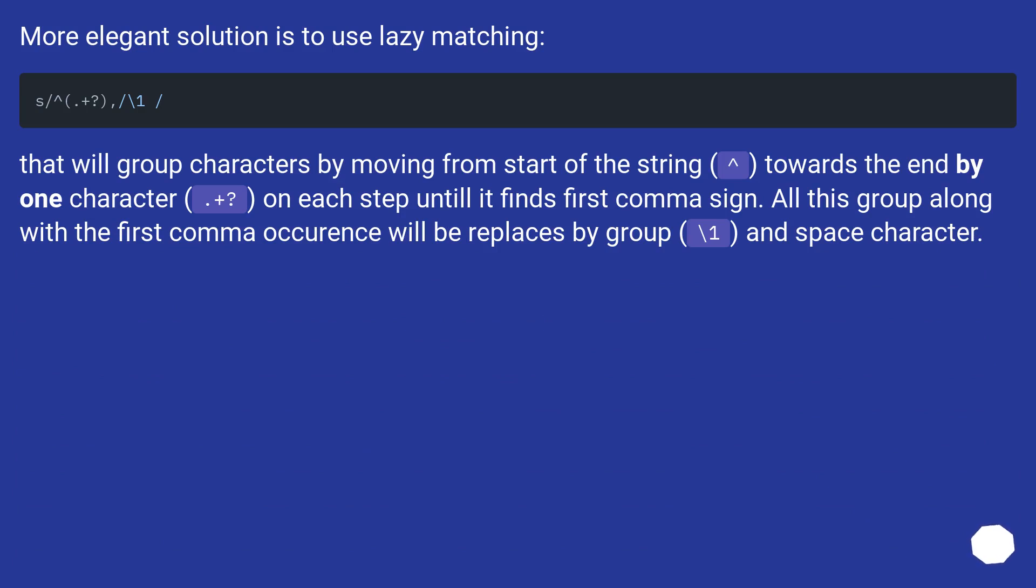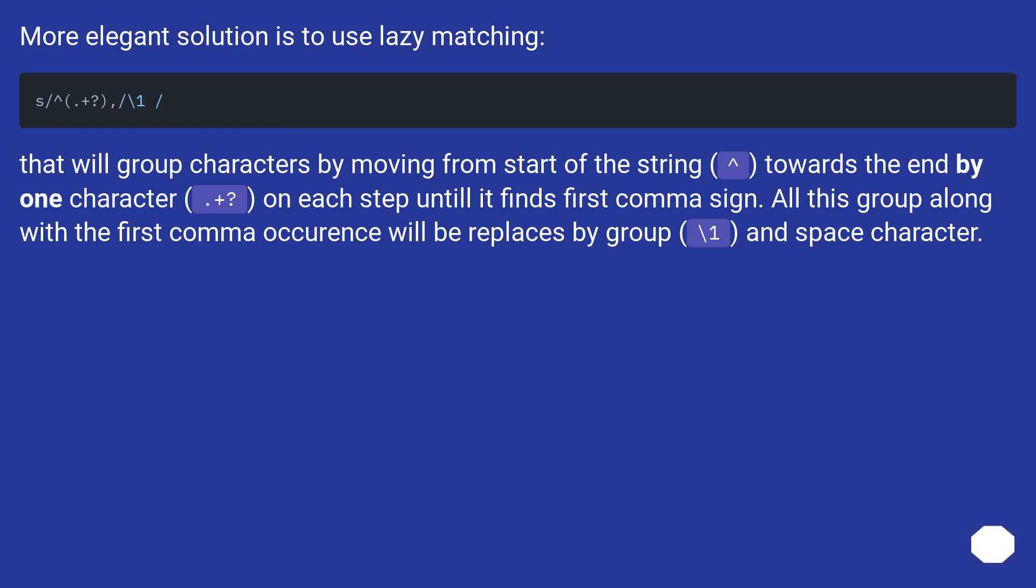More elegant solution is to use lazy matching. That will group characters by moving from start of the string towards the end by one character (dot plus question mark) on each step until it finds first comma sign. All this group along with the first comma occurrence will be replaced by group.